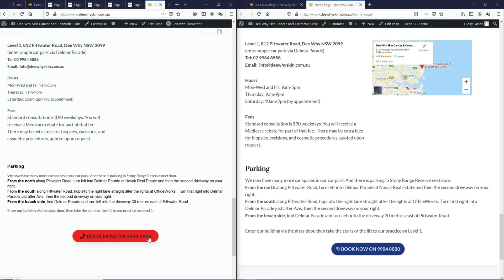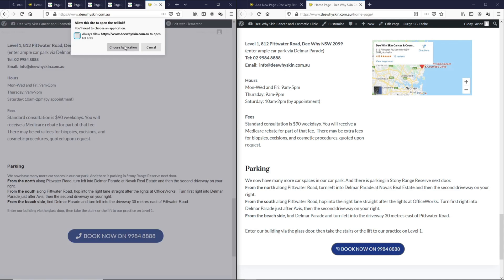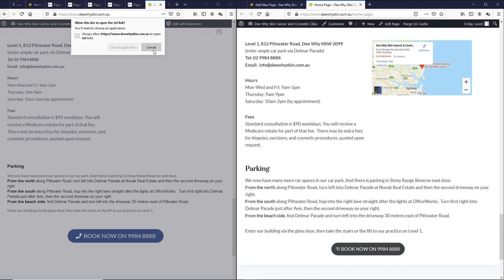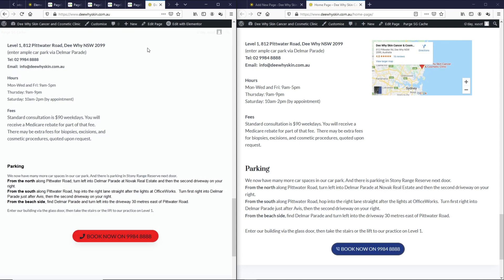Now we have an almost identical page created with Gutenberg blocks. If we click on the button, if you're on mobile, it will prompt you to choose the application to make the call. As for the page on Gutenberg, if I click on this button, it will prompt the same thing.